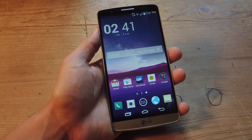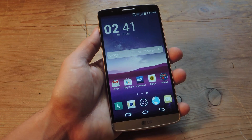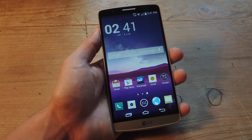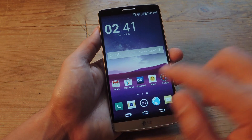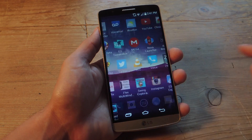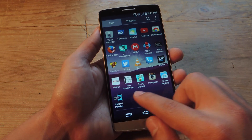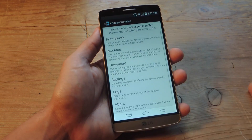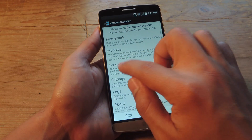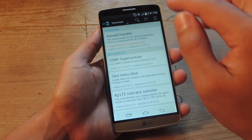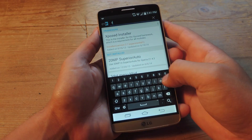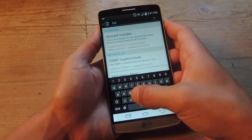You will need root on your G3, so check our easy-to-do root guide. You also need to install Xposed Framework. Once you get that done, open up Xposed Framework, go to download, and you're going to search for Force Translucent.